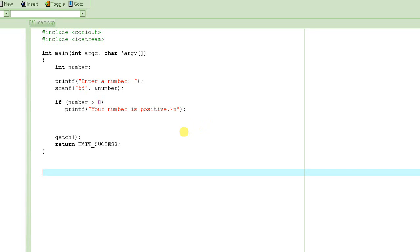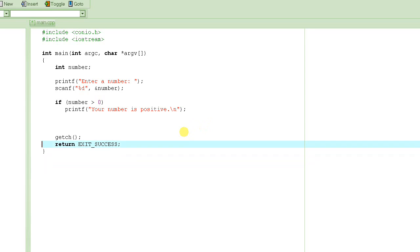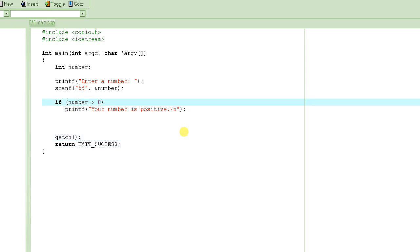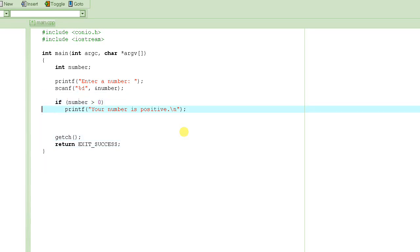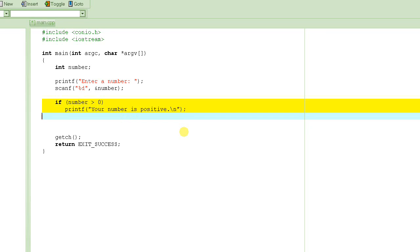Welcome to C programming tutorial. This tutorial is actually the continuation of the previous tutorial. It's a part 2 of the previous tutorial where I'm trying to explain the if statements.